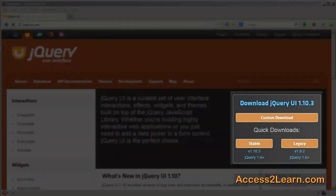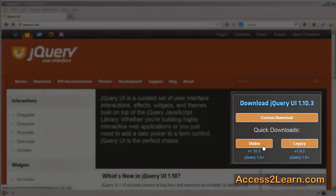There's two different things you might want to look at. First is the Quick Download. If you click on the Quick Download, you're choosing either Stable or Legacy. For this example, I'm going to click Stable.